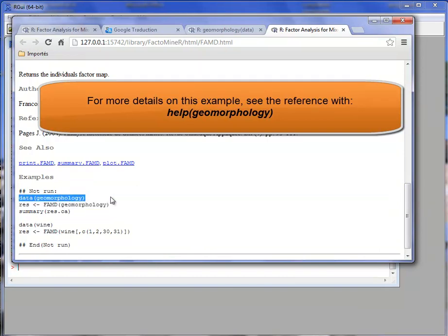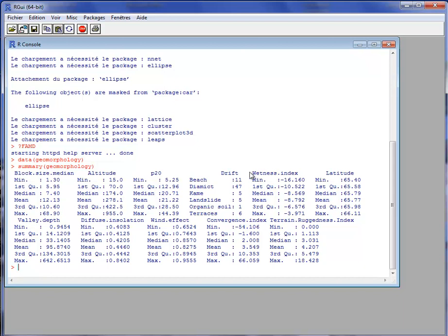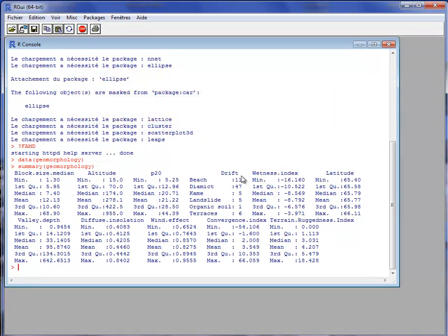I will load the dataset and first summarize it. This dataset contains 10 quantitative variables and one categorical variable named 'drift', which corresponds to type of drift. Typically with this dataset an MCA could be performed if all the continuous variables are divided into categories and recoded into categorical variables. But in that case some information is lost because the variables are in nature continuous. So we will prefer to perform a Factorial Analysis on Mixed Data where we keep the nature of the variables — quantitative variables are considered as quantitative and the categorical variable as categorical.